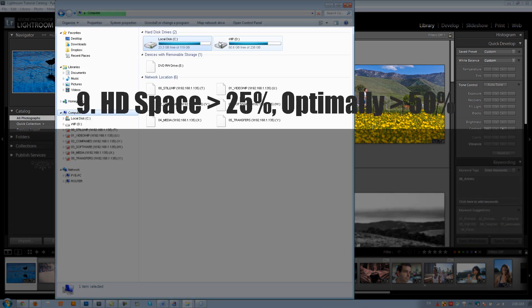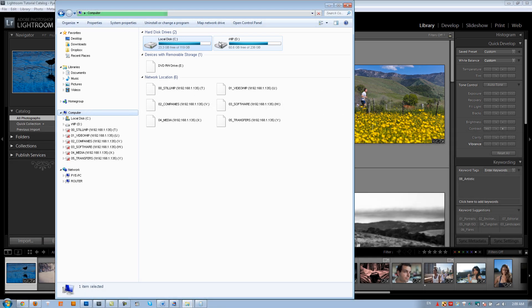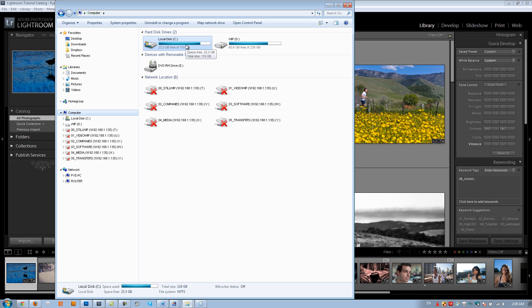Tip number nine: make sure your hard drives — especially the ones you're working on — have at least 25% free space at all times. Your OS drive should never have less than 25% free, and optimally 50% available on both your OS drive and your work-in-process drive. The closer hard drives get to capacity, the slower they become. Right now my two SSDs are fuller than I'd like due to file transfers, but normally I keep them clear when working on jobs.